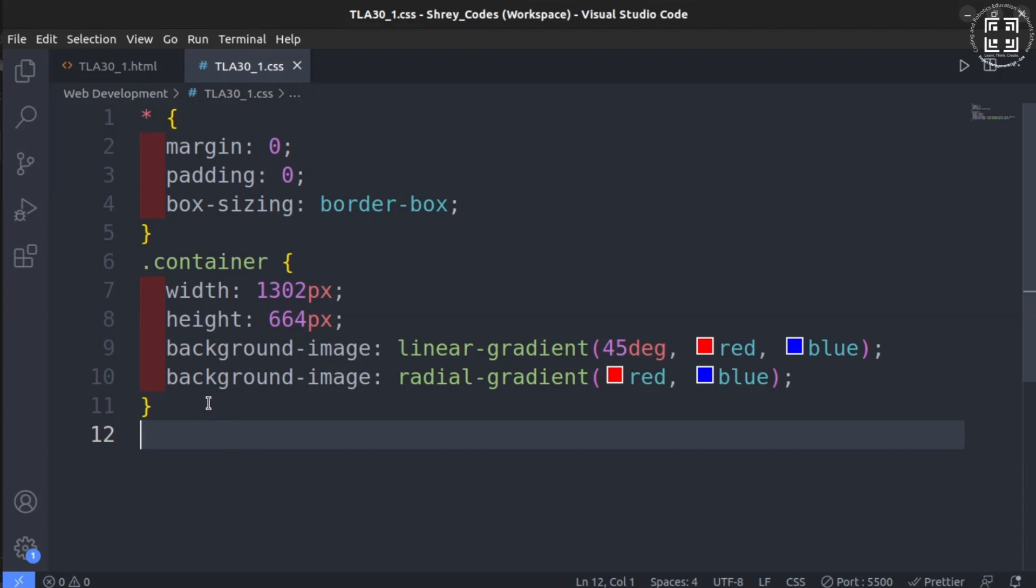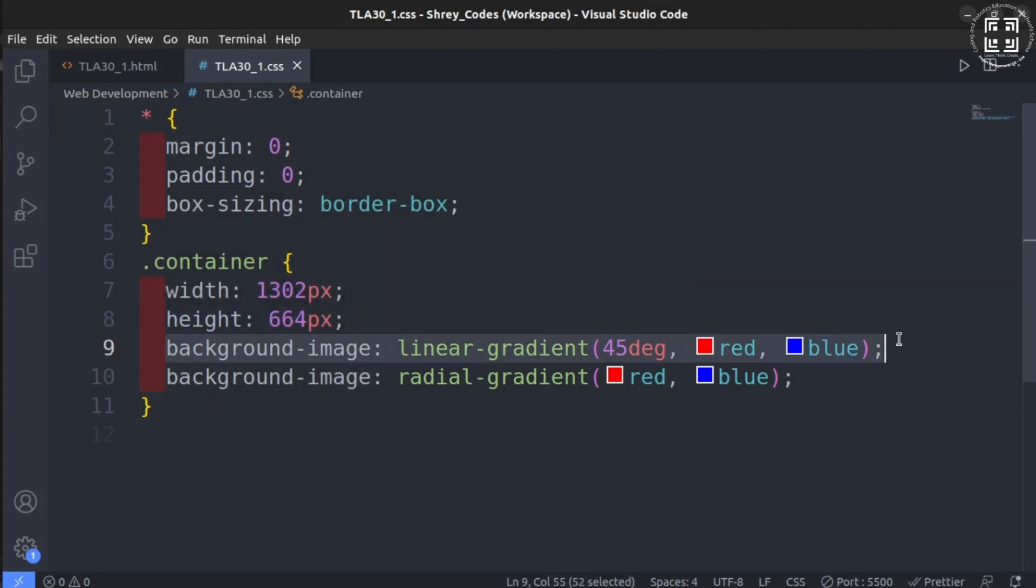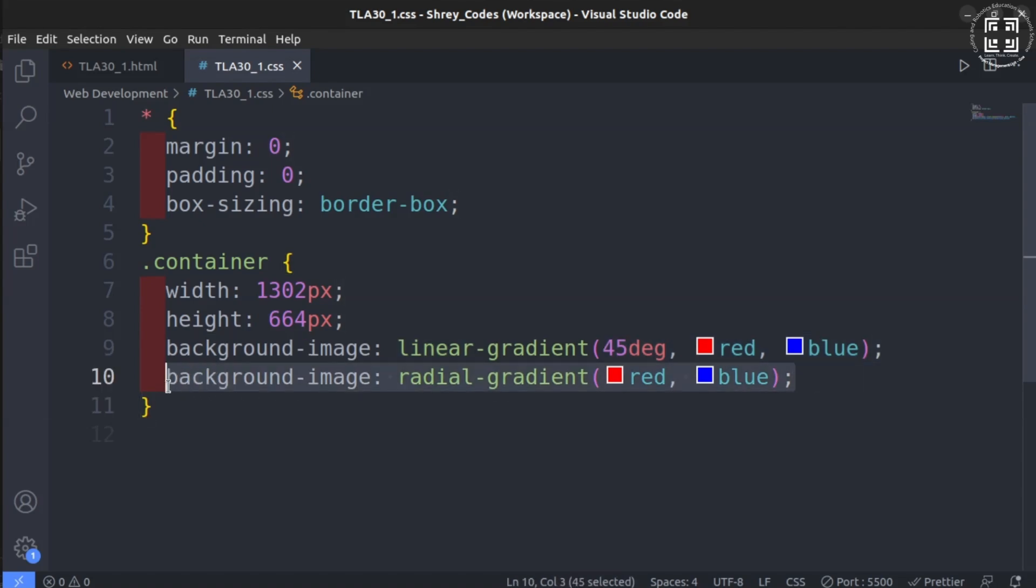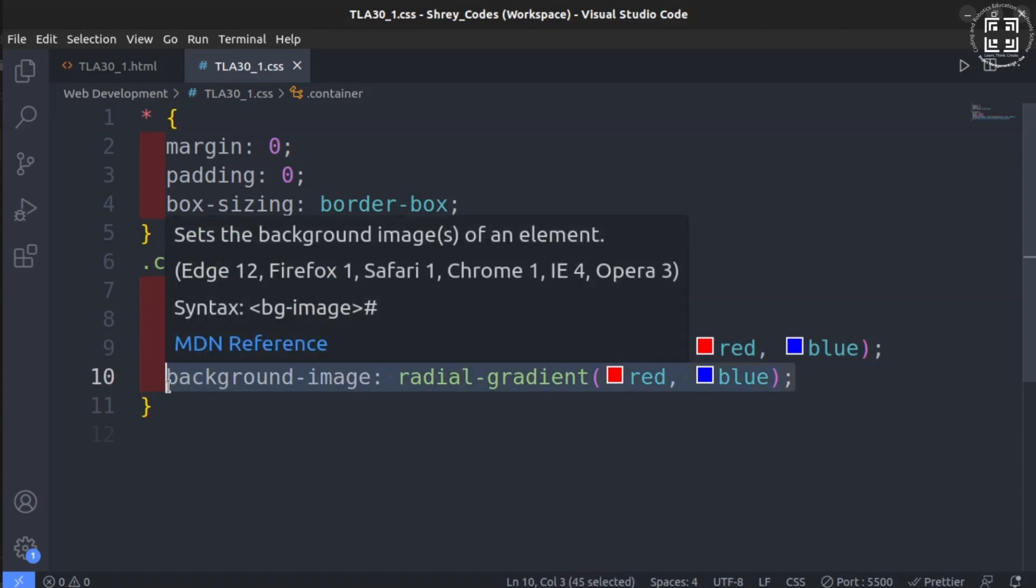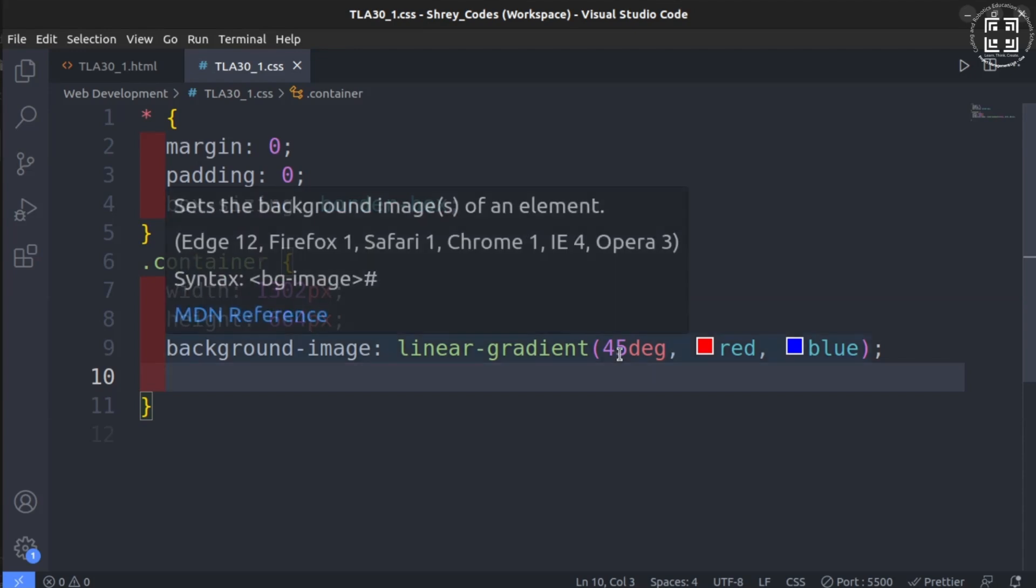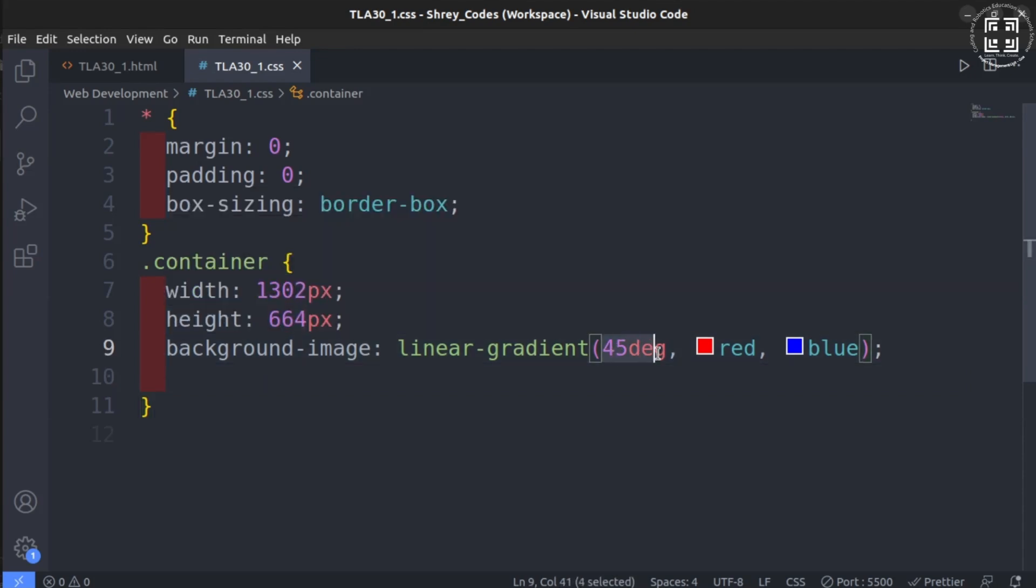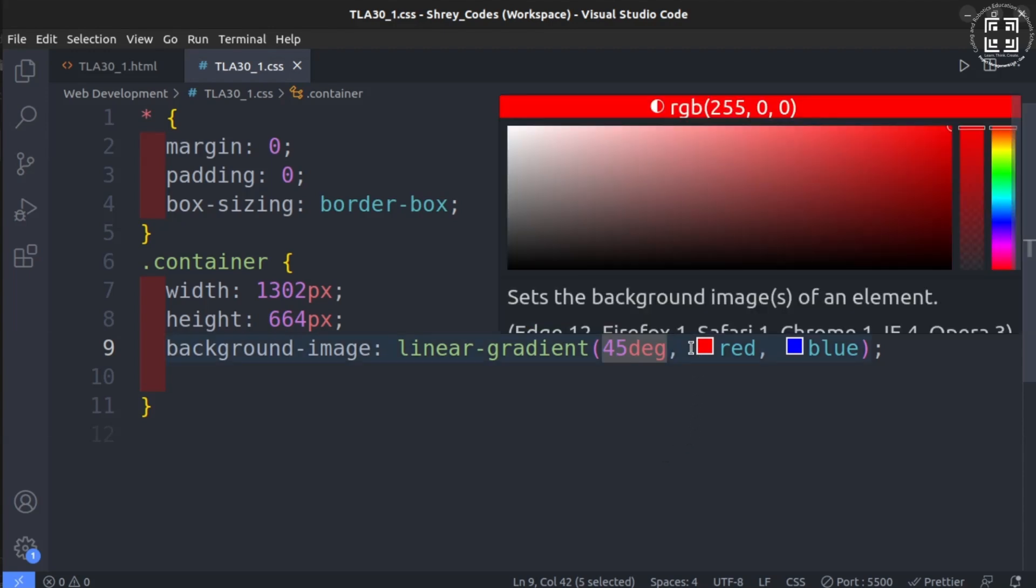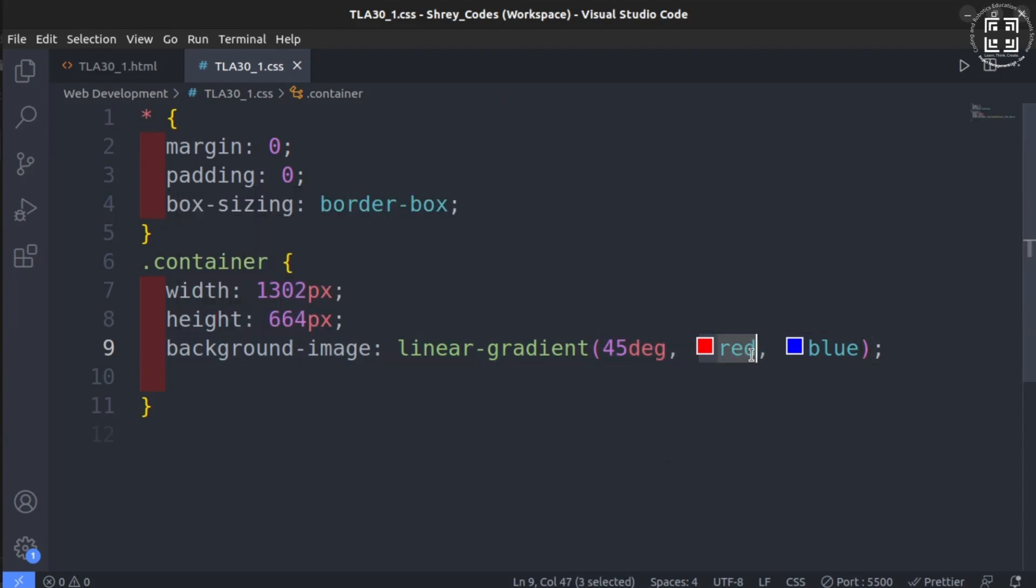Firstly, let us apply the linear type of gradient. For this, we use a property called background-image. Set this to linear-gradient. First set the angle in degrees as shown. In this case, the angle is set as 45 degrees. Then set the colors of your choice separated by commas as shown.